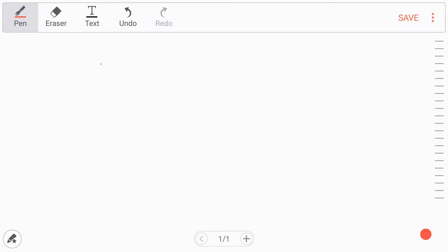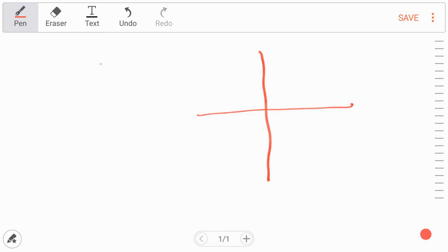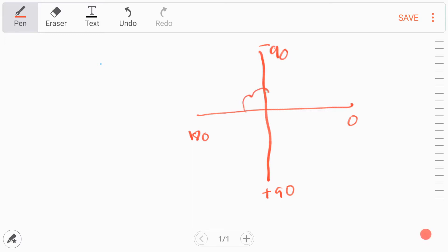Hi guys, welcome back. In this video I'm going to explain the axis of the heart. To understand it, try to draw two perpendicular lines. On the upward direction mark it as minus 90, and opposite to that is plus 90. On one side mark 0, and on the other side it's going to be 180. The heart fits into this coordinate system.